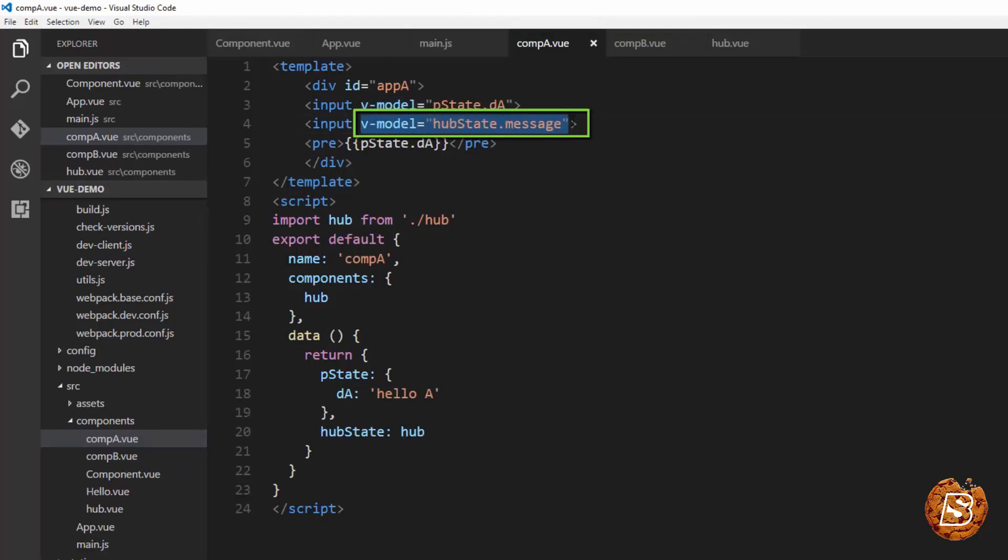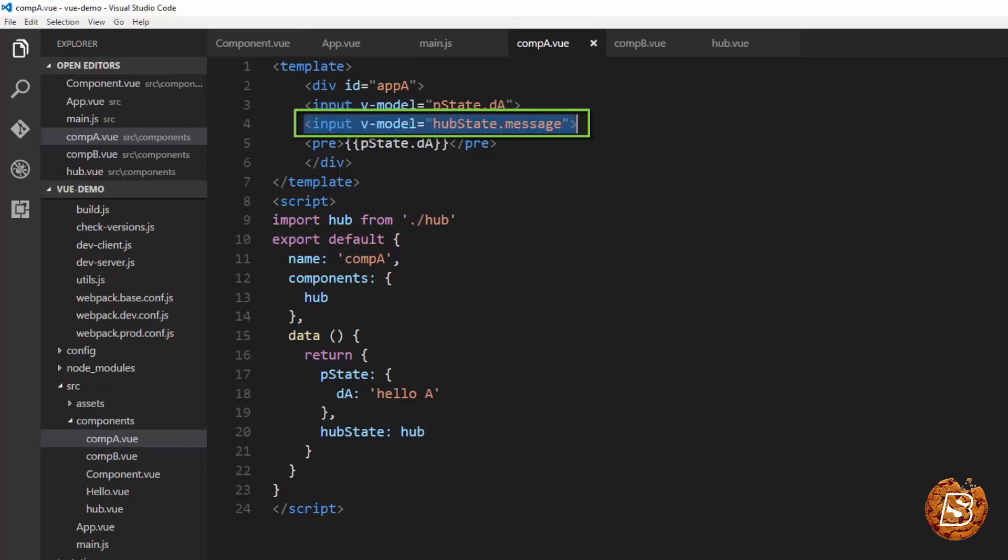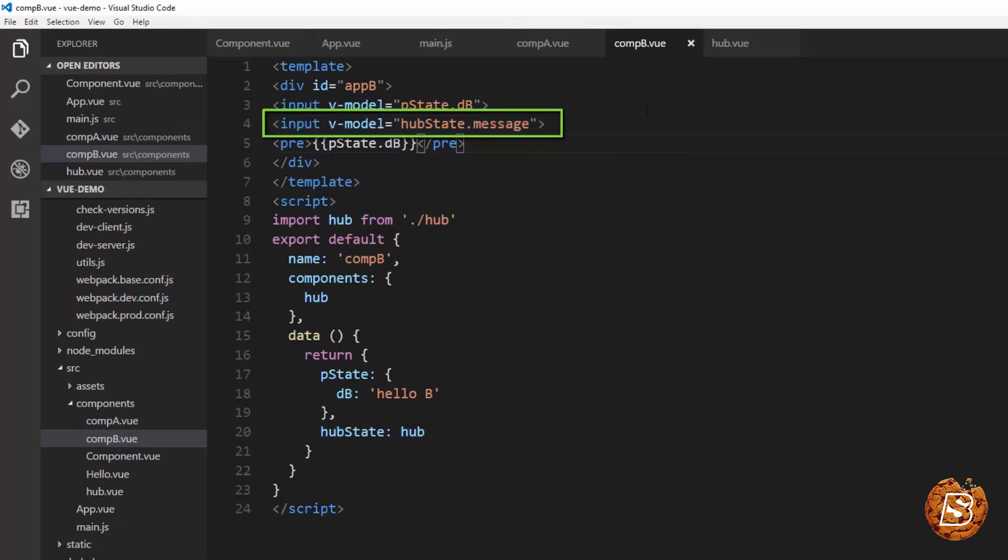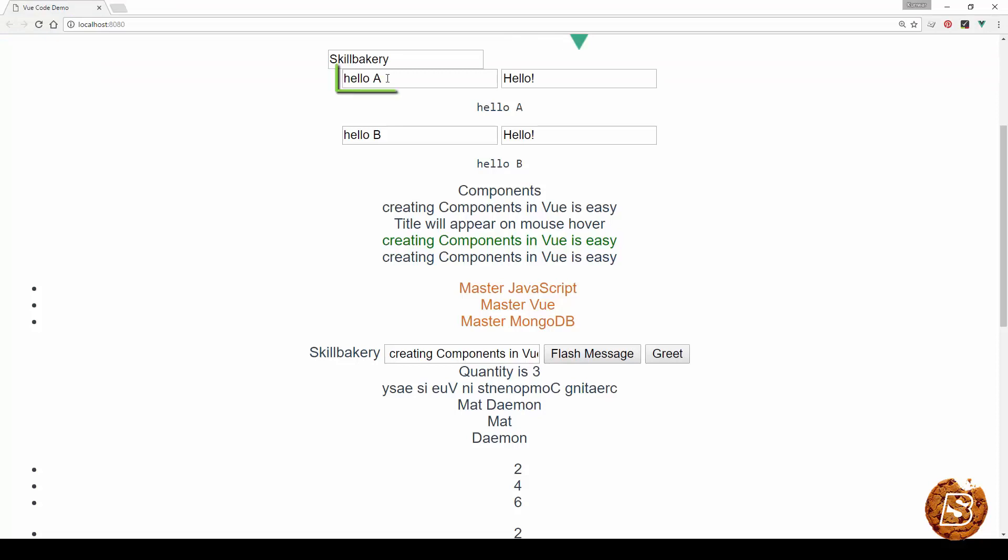So whenever this message is changed in input A, the same will be updated as well in component B's input value. So let's go ahead and take a look at it now.